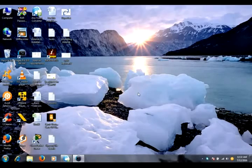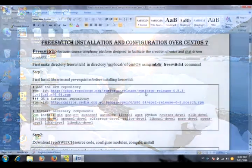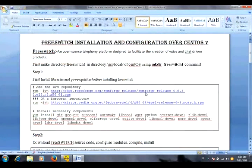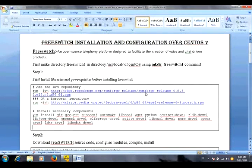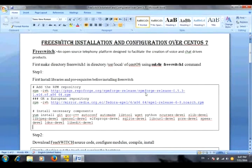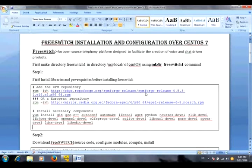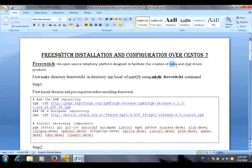Asalaamu Alaikum, this is Fahar Ali from Pro Technologies. Today we will learn how to install and configure FreeSwitch on CentOS. Currently I am using CentOS 7. First of all, I would like to tell you what is FreeSwitch. FreeSwitch is basically an open source telephone platform and it facilitates the creation of voice and chat. When voice and chat is concerned, we usually use FreeSwitch.